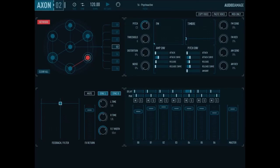Hello everybody, welcome to the Sound Test Room. Today we're going to take a look at Accent 2 from Audio Damage. This is a neuro sequencer — it has seven FM synthesizers, seven nodes, and a sequencer.